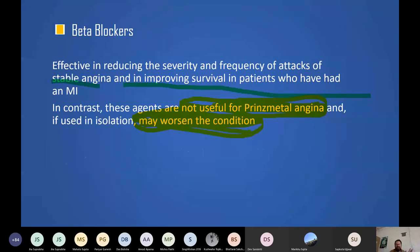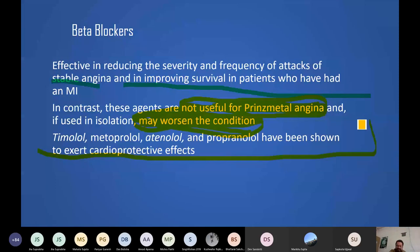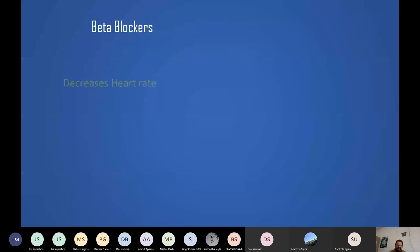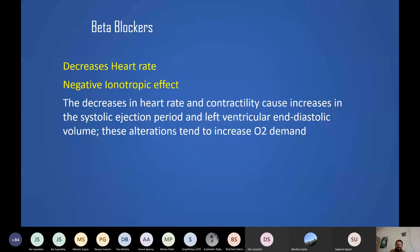Timolol, metoprolol, atenolol, and propranolol have been shown to have cardioprotective effects — they halt further deterioration of heart function and structure. They decrease heart rate (negative chronotropic) and decrease contractility (negative inotropic), which does increase the systolic ejection period and left ventricular end-diastolic volume slightly, tending to mildly increase oxygen demand — but the net effect is still a reduction in oxygen demand.